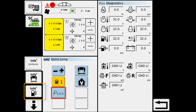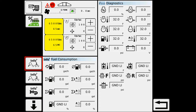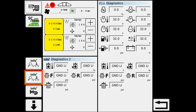We have an info plus — bring up our fuel consumption info. Hit it the second time, we get some more diagnostic information, basically the same as what we had over there.